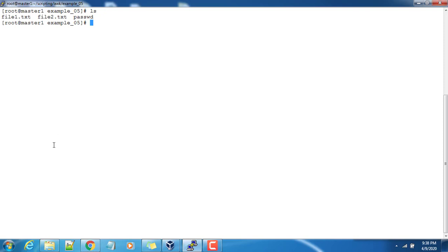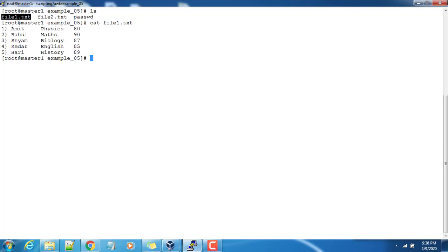We will take the same example file that we used in our previous demonstration. This is the one and here you can see the input fields are separated with spaces.